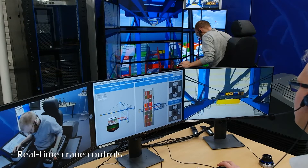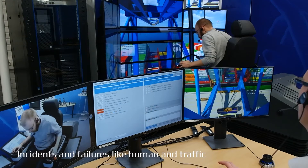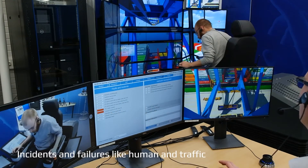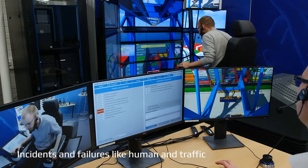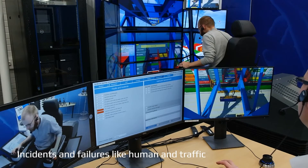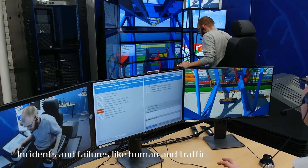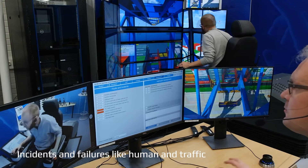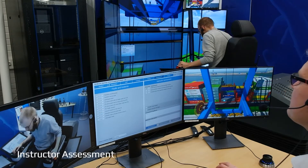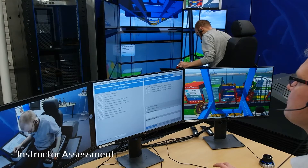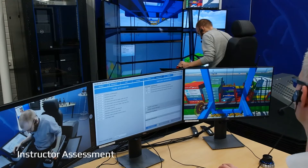The instructor can set up incidents and fault situations, such as additional traffic or a human in the working area. The instructor can also follow the trainee's reactions and record and assess them for final reporting. The simulator also provides instructors with a free camera view, allowing free movement within the simulation.